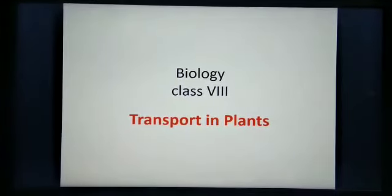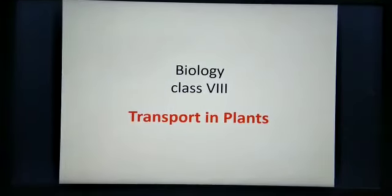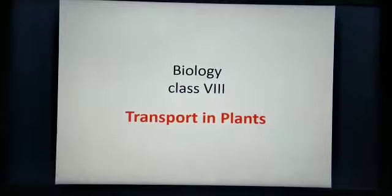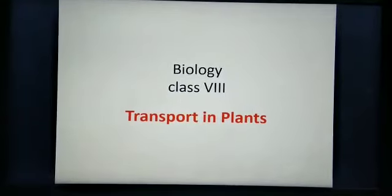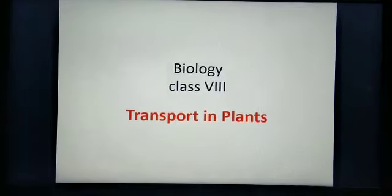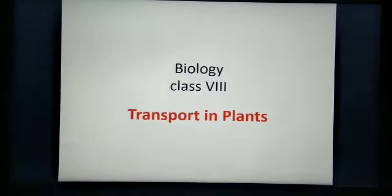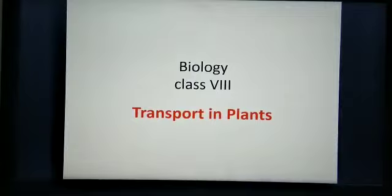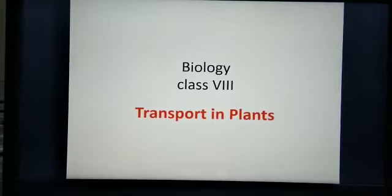Good morning children. How are you all? I hope you are doing good. Follow the safety rules. Let's come to the subject biology.